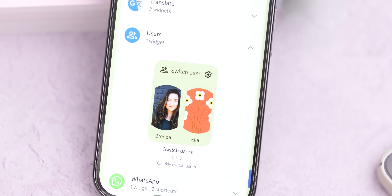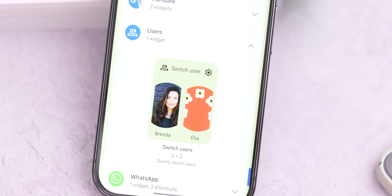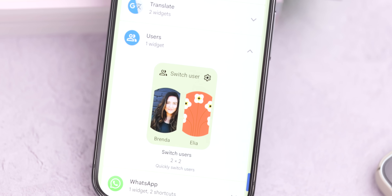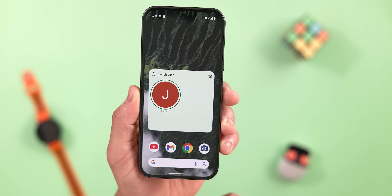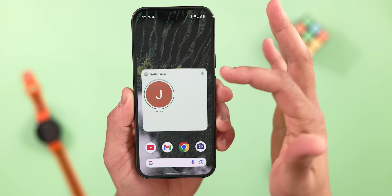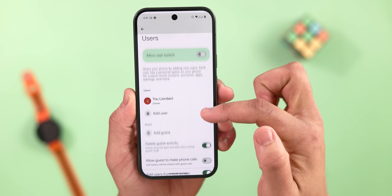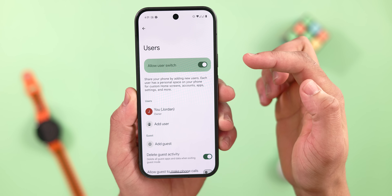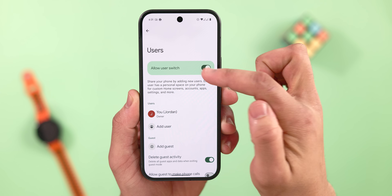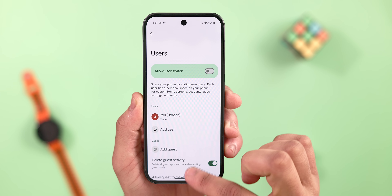One of the first items we spotted was a new home screen widget called Switch Users. This allows you, as the name implies, to quickly switch between user profiles directly from the home screen or access deeper settings related to user accounts.